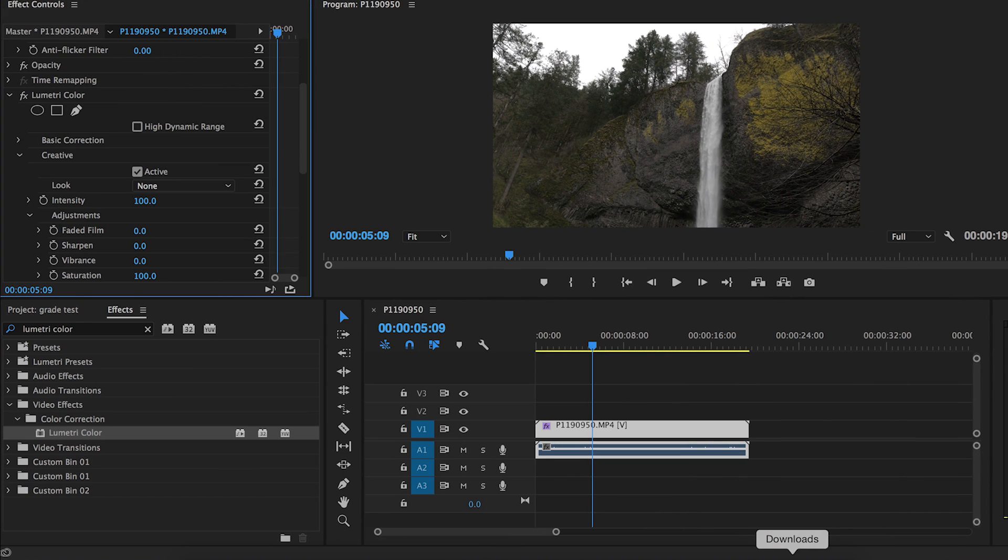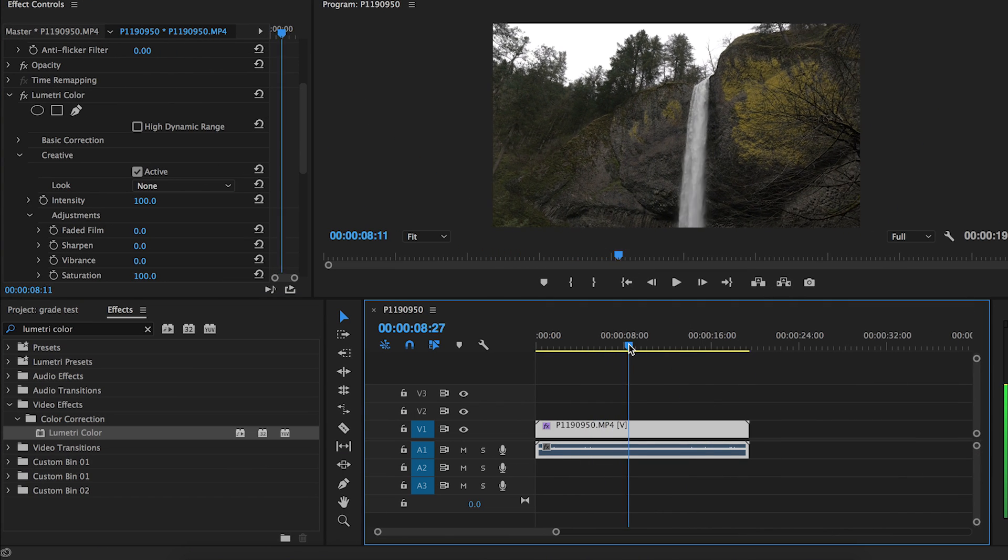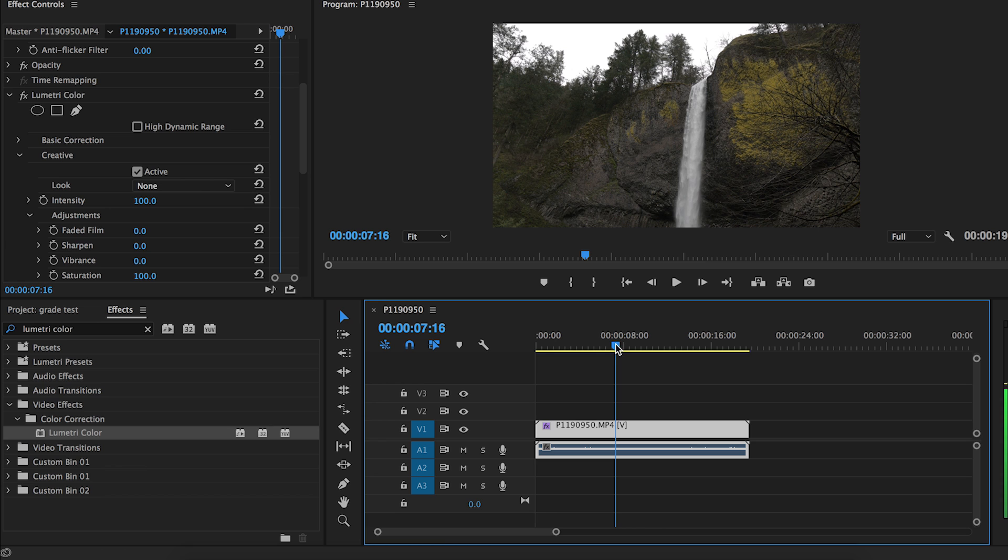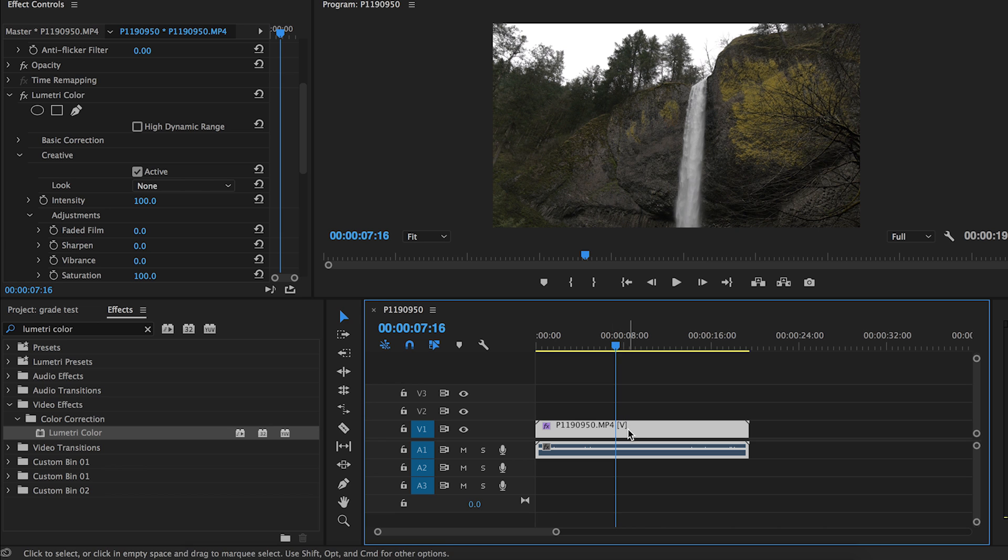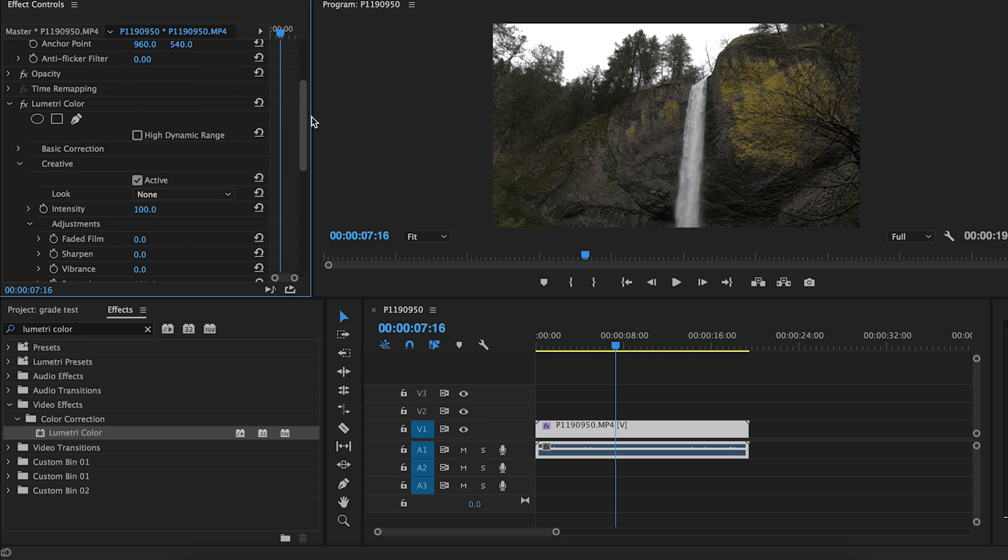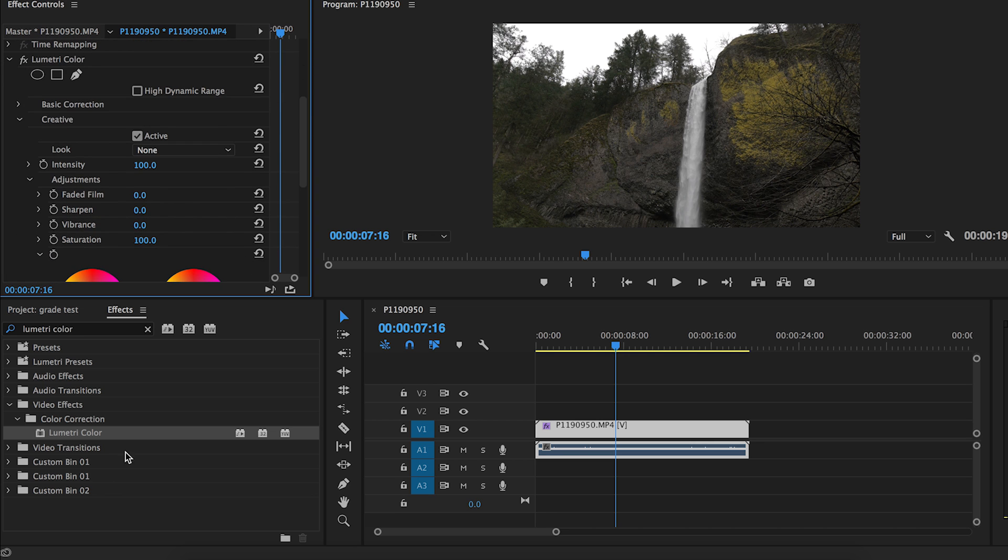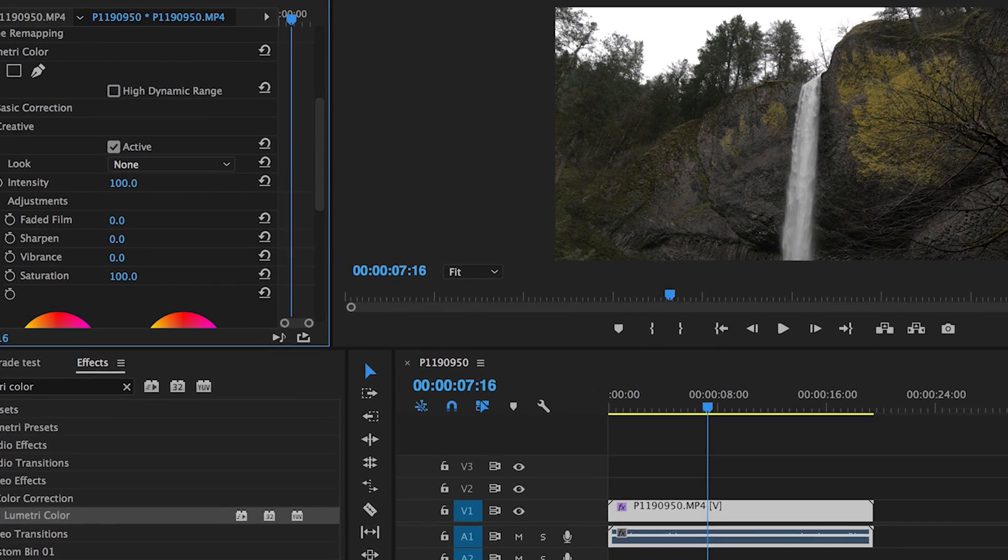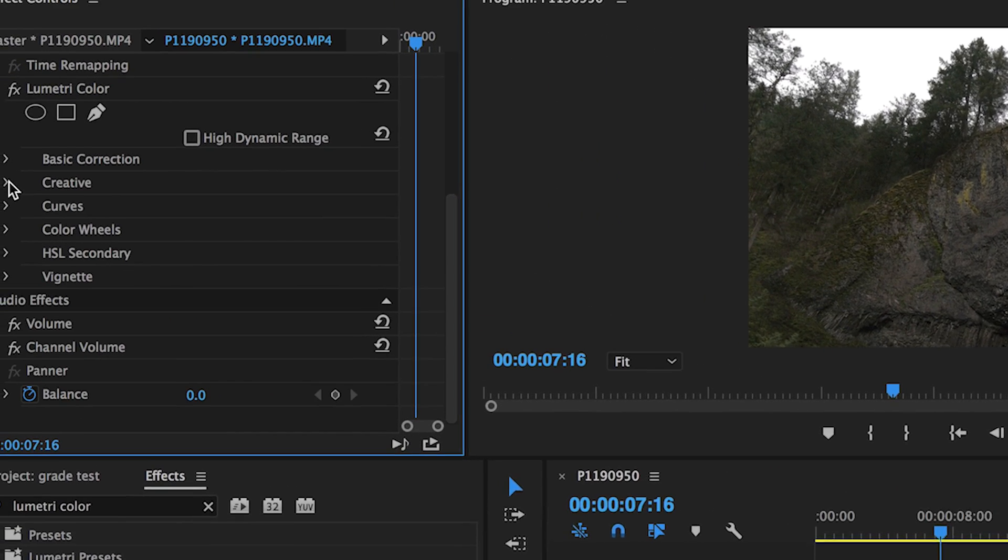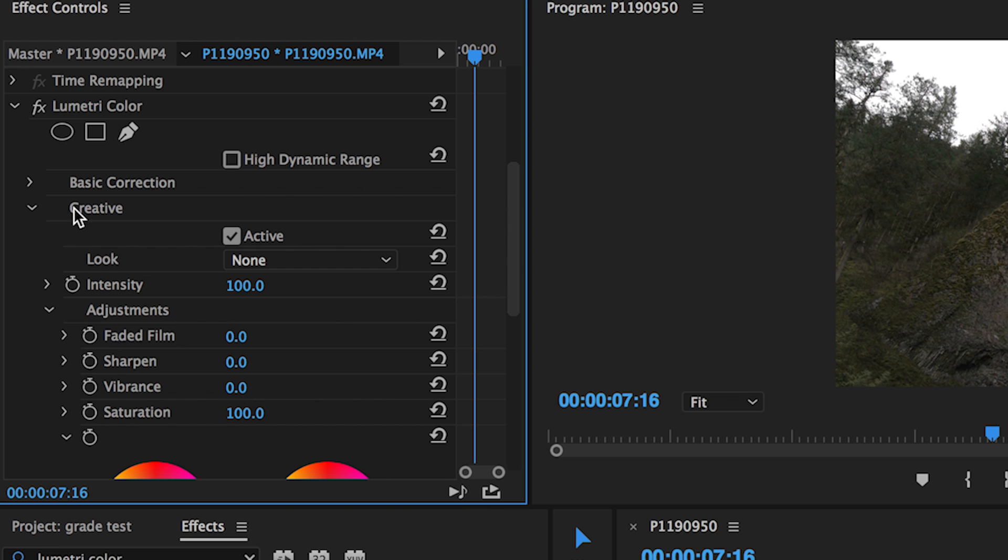Open up Premiere. I already have the clip opened up here in Premiere, that same waterfall clip. Now all we have to do is add Lumetri Color to that clip, which I've already got here. Once you have Lumetri Color on your video clip, go down to the creative tab, then go down to where it says Look and click on that.